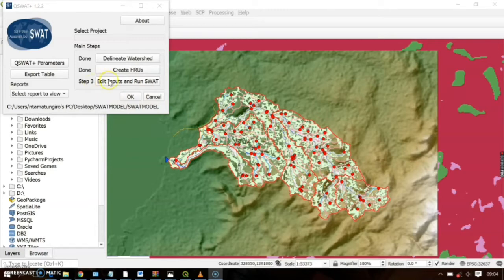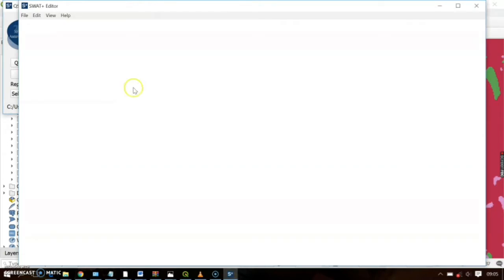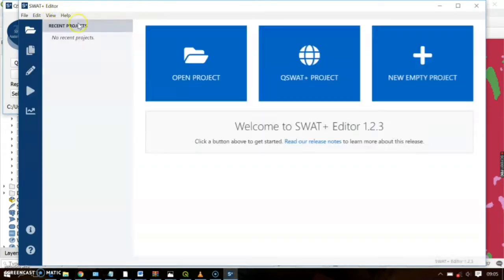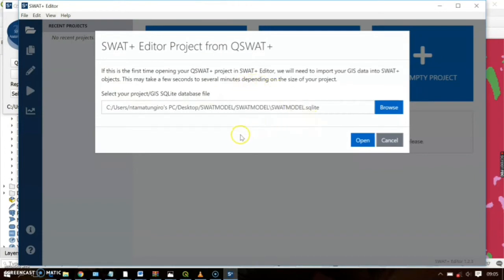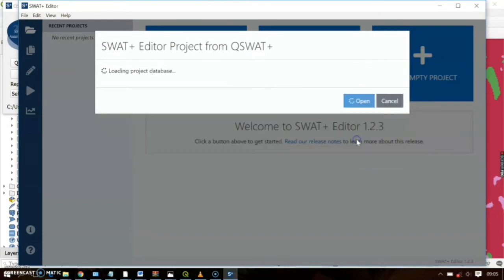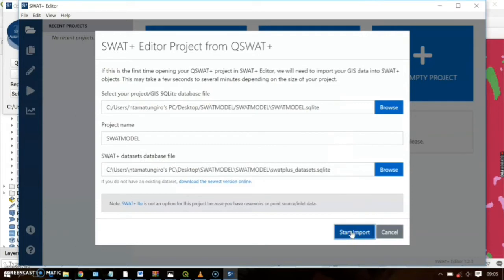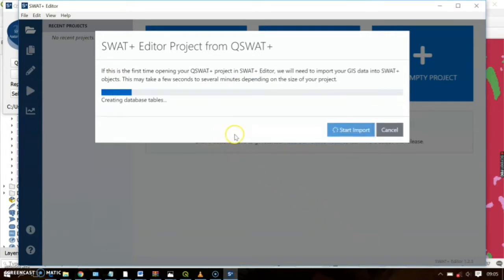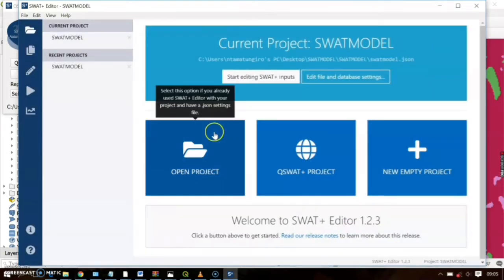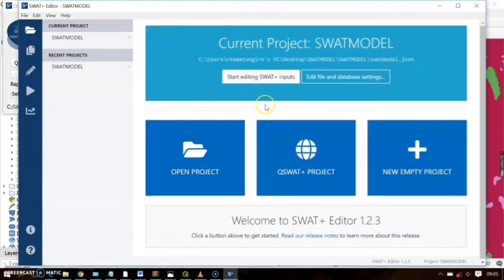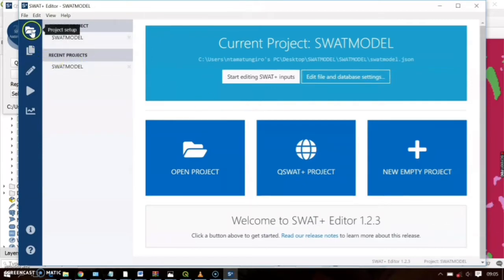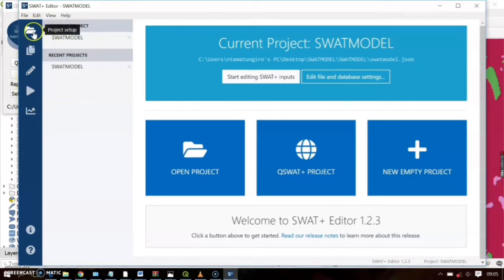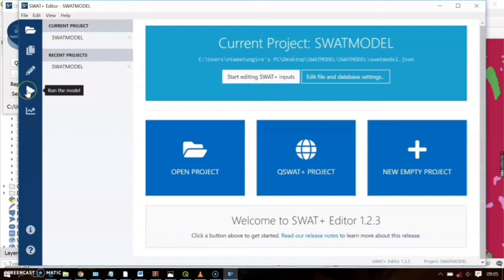Go ahead and click 'Edit Inputs and Run SWAT.' When you click that, the SWAT editor will load. Here is where you input the file containing your project, so go ahead and open and start import. After the project has loaded, you'll see a navigation panel on the left.